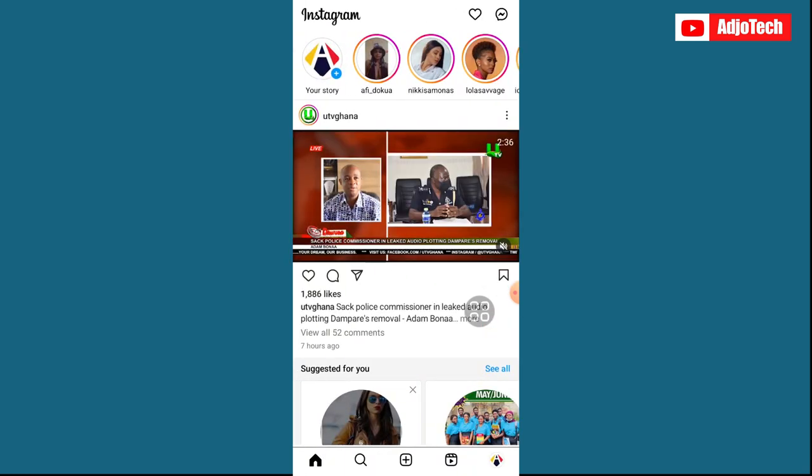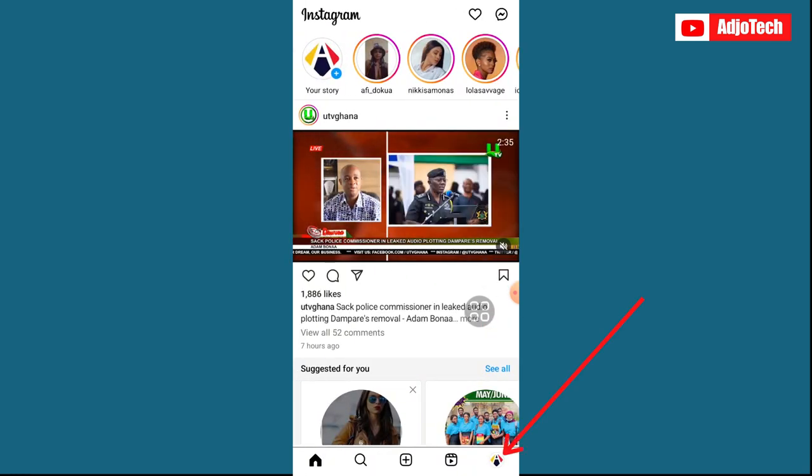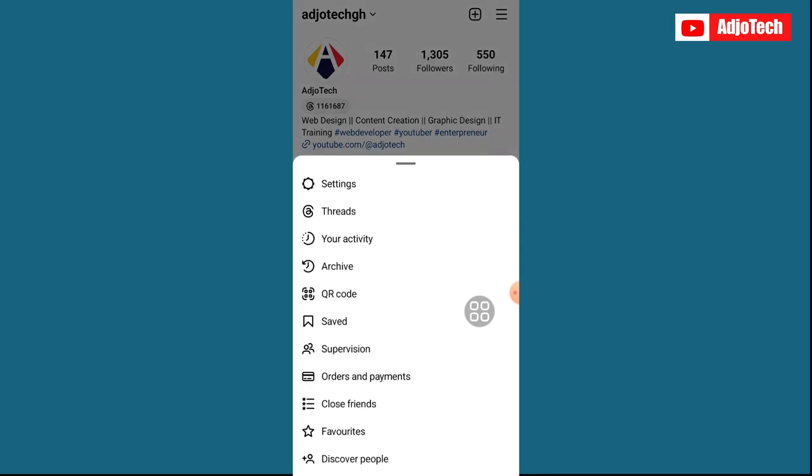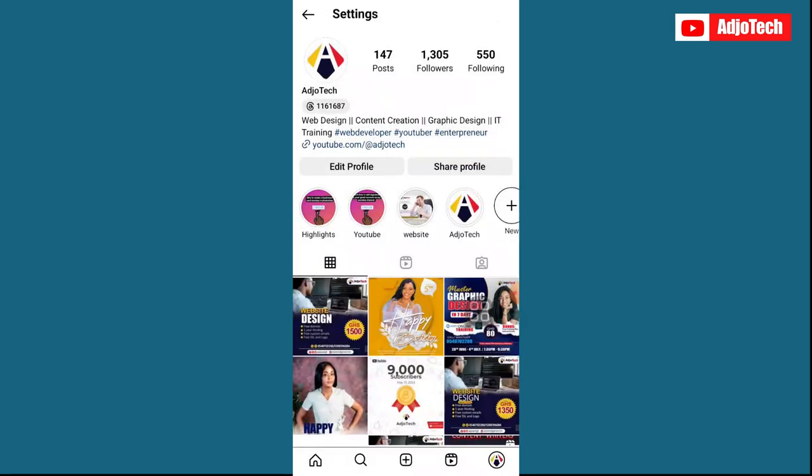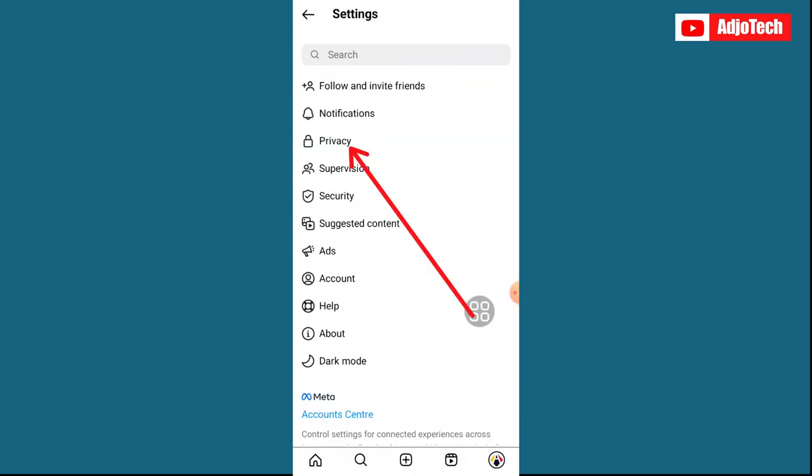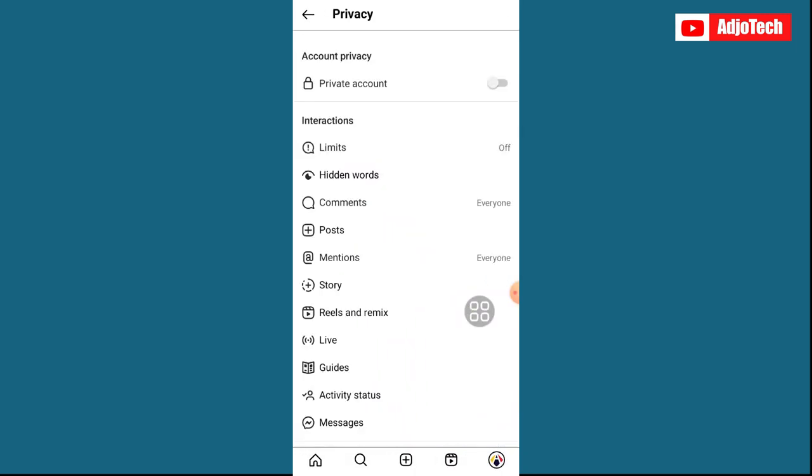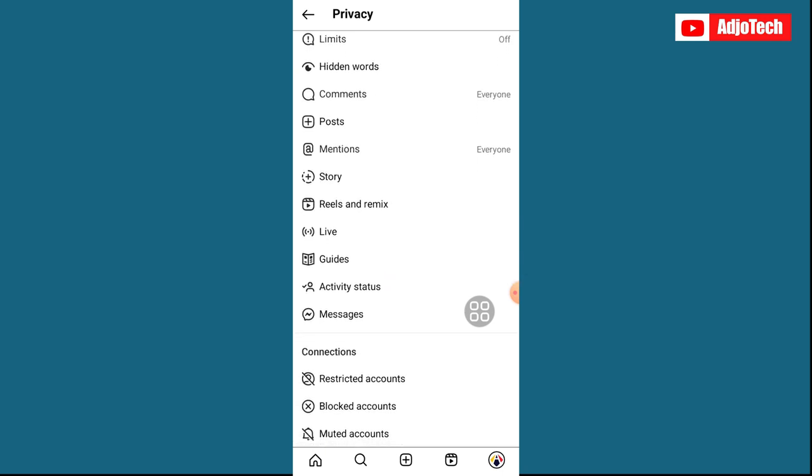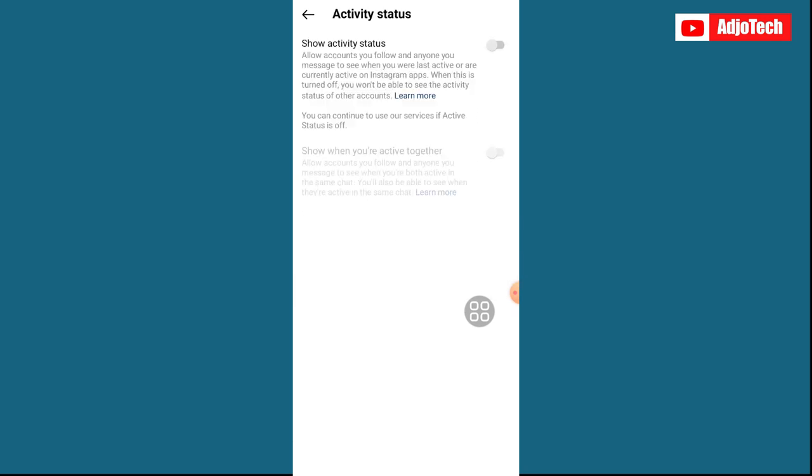Now let's go ahead and click on our profile, and then click on the three bar and then go to settings. From settings, click on privacy. So from privacy, go to activity status and we're going to enable that.